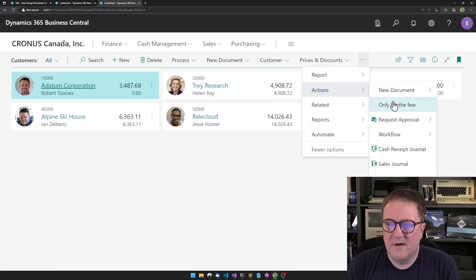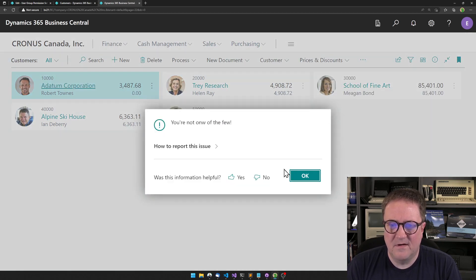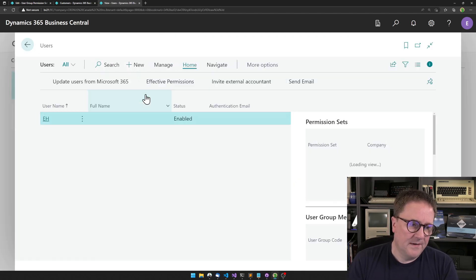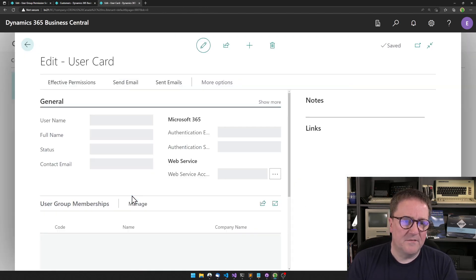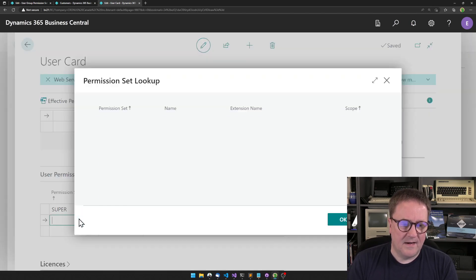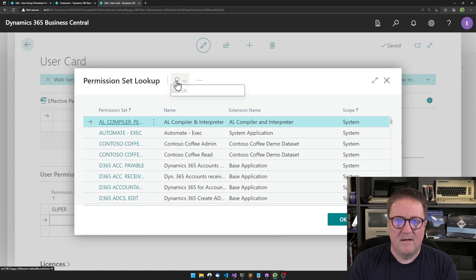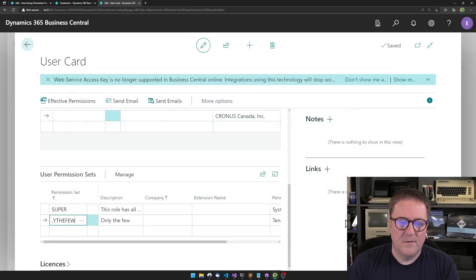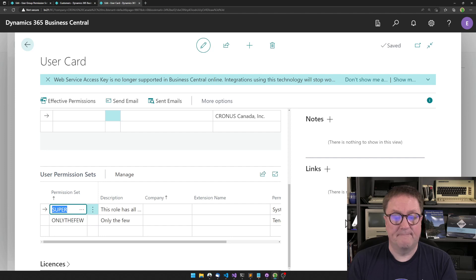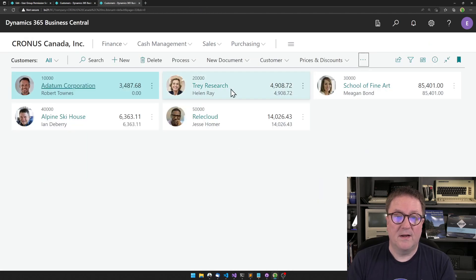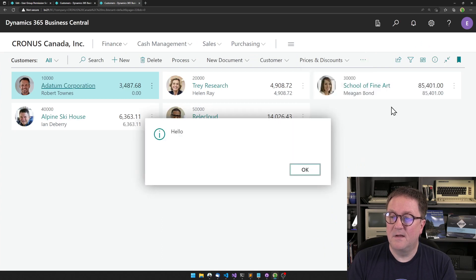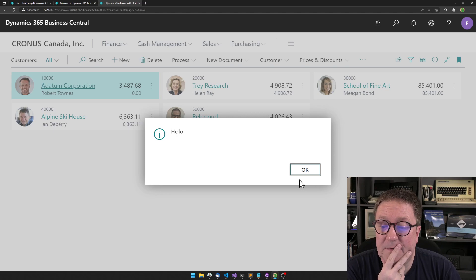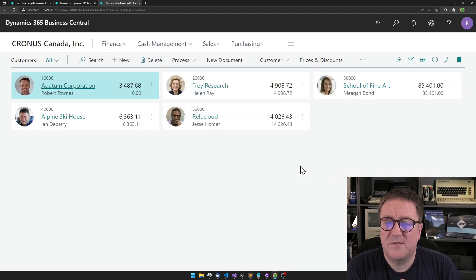But it's only created, so if I call the function I'm still not in the club. Now I can go to myself and I can add only the few to myself. And I go back to the customers and see, boom, now I can run the function.